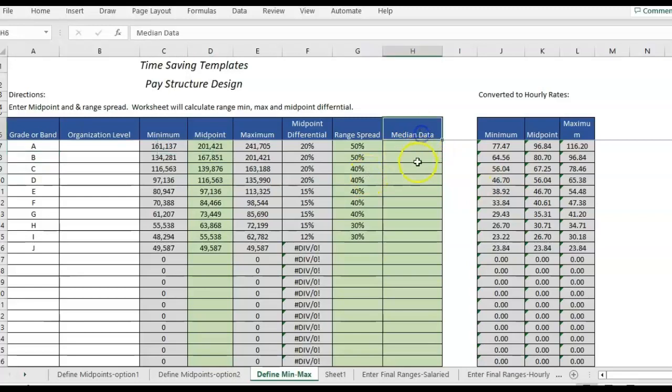And just to back up a second too, the reason you would want to use a median instead of an average, because we went over average if in a previous video, but a lot of times medians are used especially in compensation and different salary surveys. The 50th percentile is basically the same thing as a median. And the main benefit is that if you have outliers, either very high or very low outliers, the median will not be affected by that.